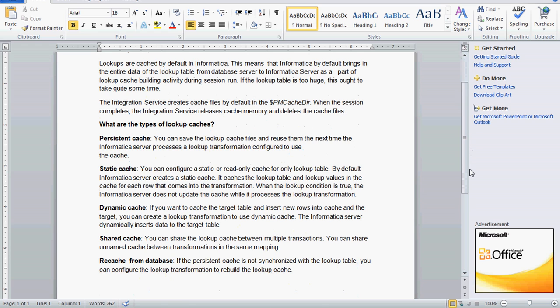Static cache is for read-only purpose. Dynamic cache means you can insert new rows into the cache and update already existing rows in the cache — that is a separate topic we will see later. Share cache means it is shared between multiple transactions. Recache means if the persistent cache is not synchronized with the lookup table, you can configure the lookup transformation to rebuild the lookup cache.